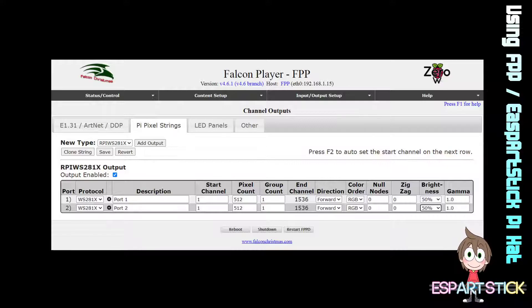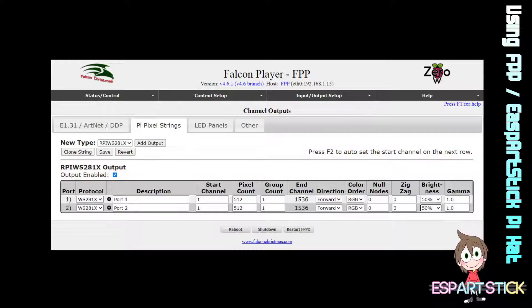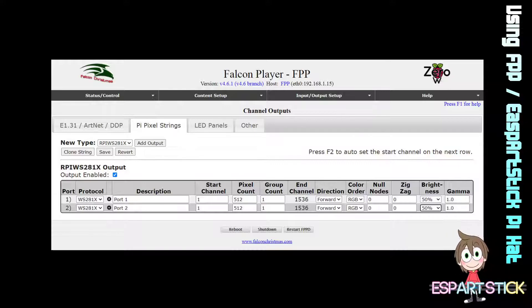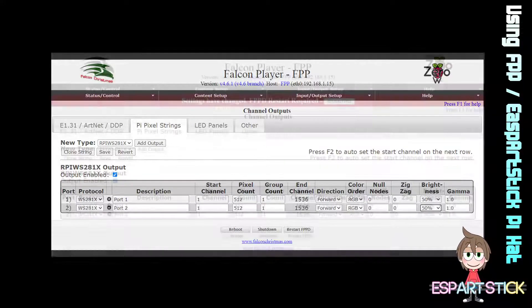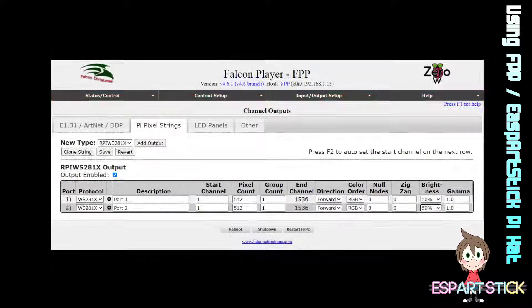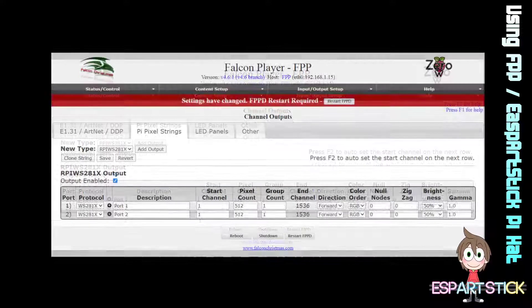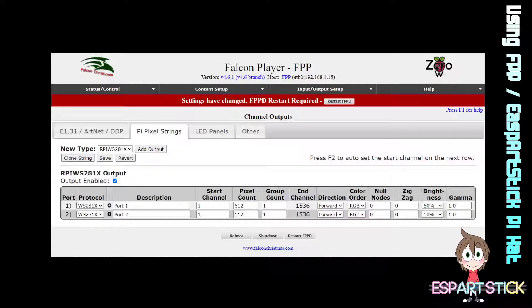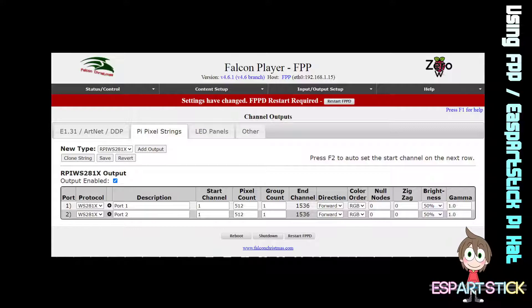Of course, make sure to bring down your brightness. 100% is quite bright, so bring that down as well. And of course, set your color order. Once this is done, click on Restart FPP.